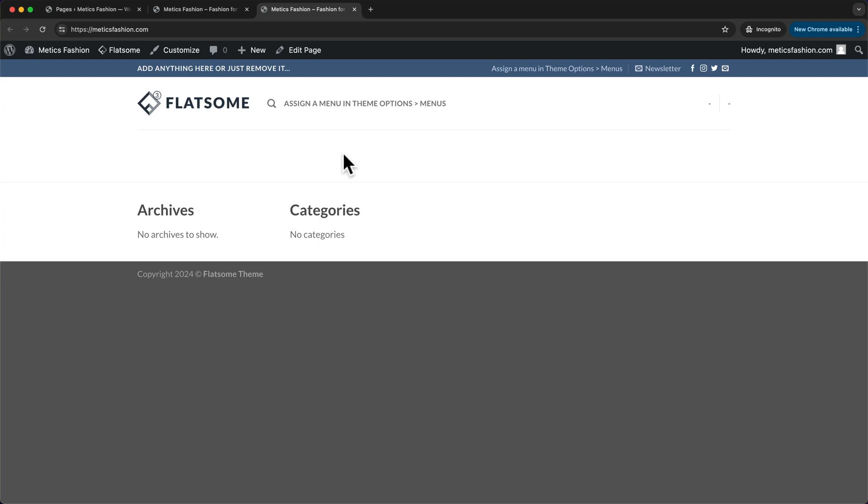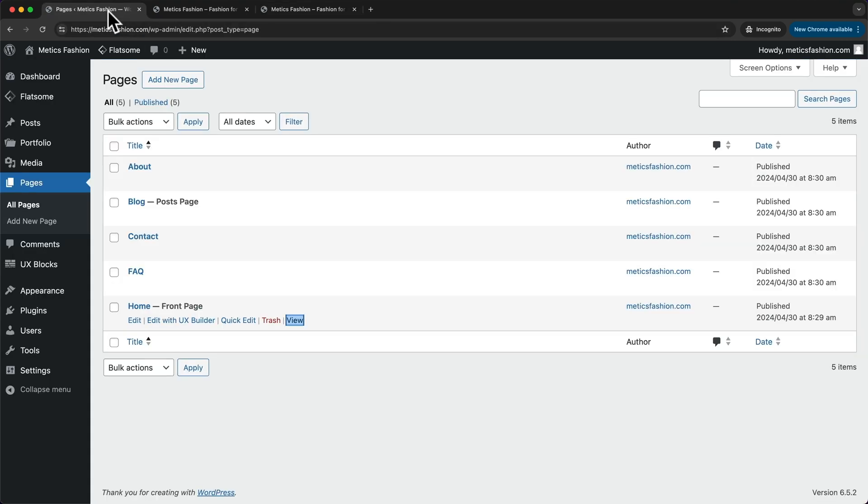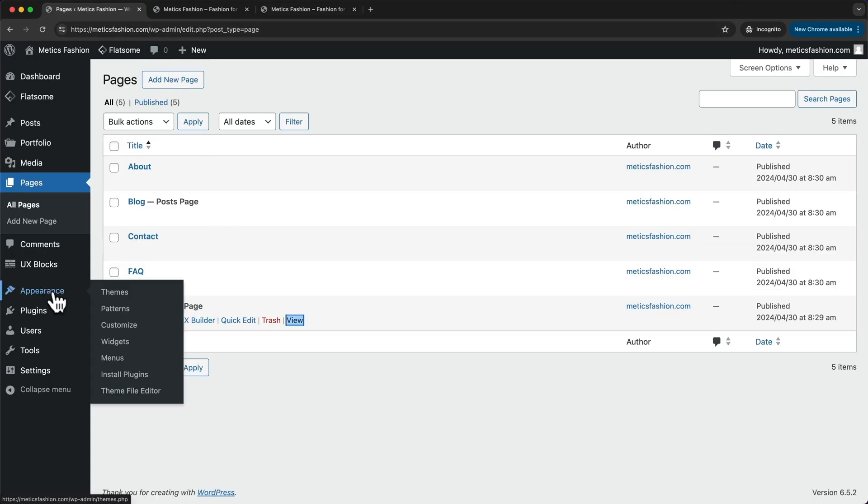So the next thing we're gonna do is create our navigation menu and add all of our pages. So let's go back to the WordPress dashboard, then let's go to appearance and click on menus.